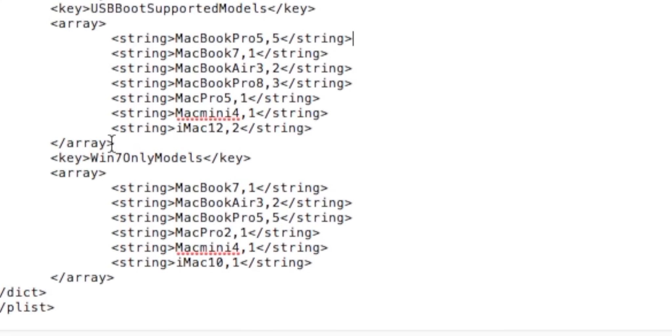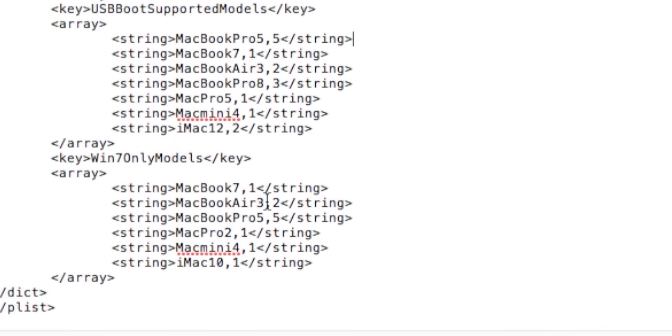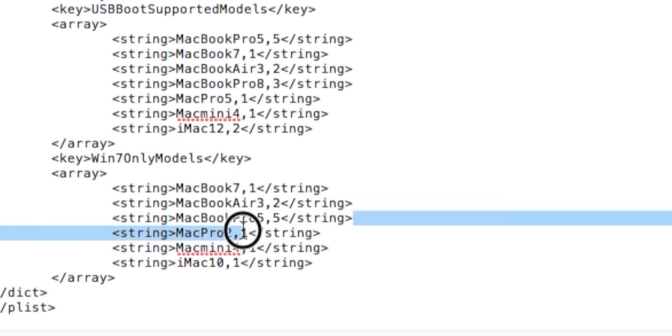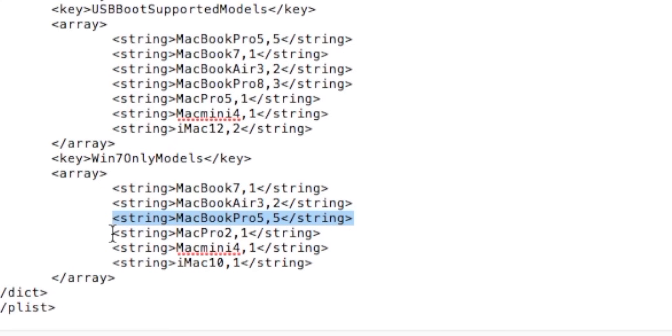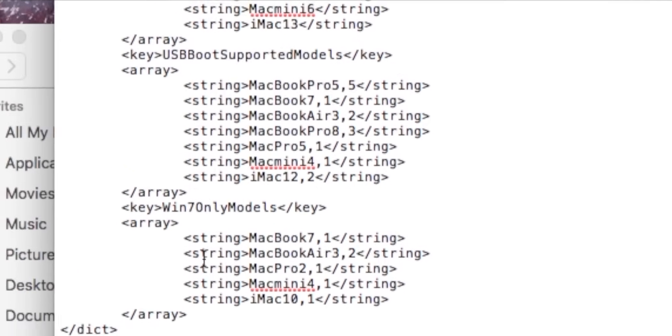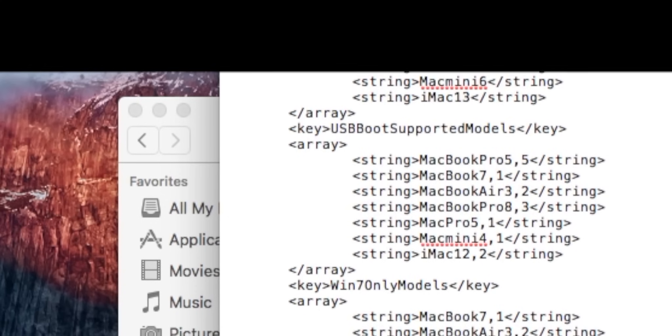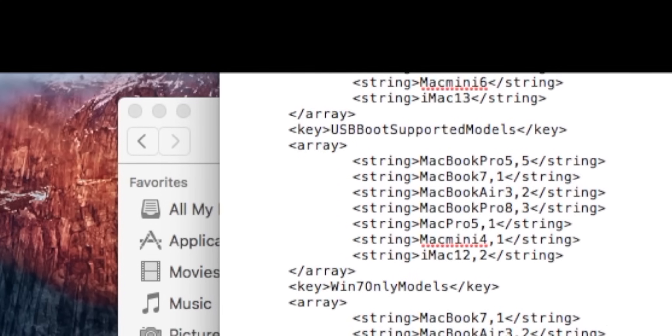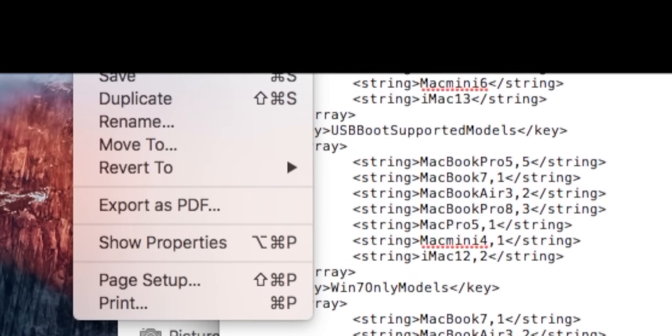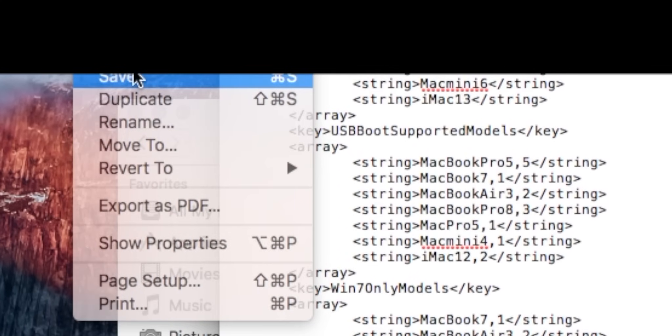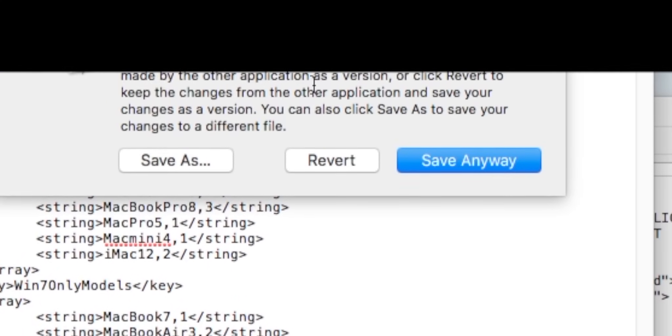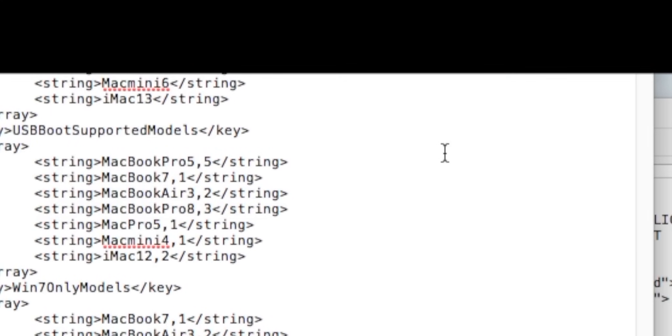The next step is to go into Windows 7 Only Models and find your model identifier, and if it's there you need to delete it. So here's mine. I'm going to delete it. And now that that's done all you need to do is press File and Save, and then Save Anyways.